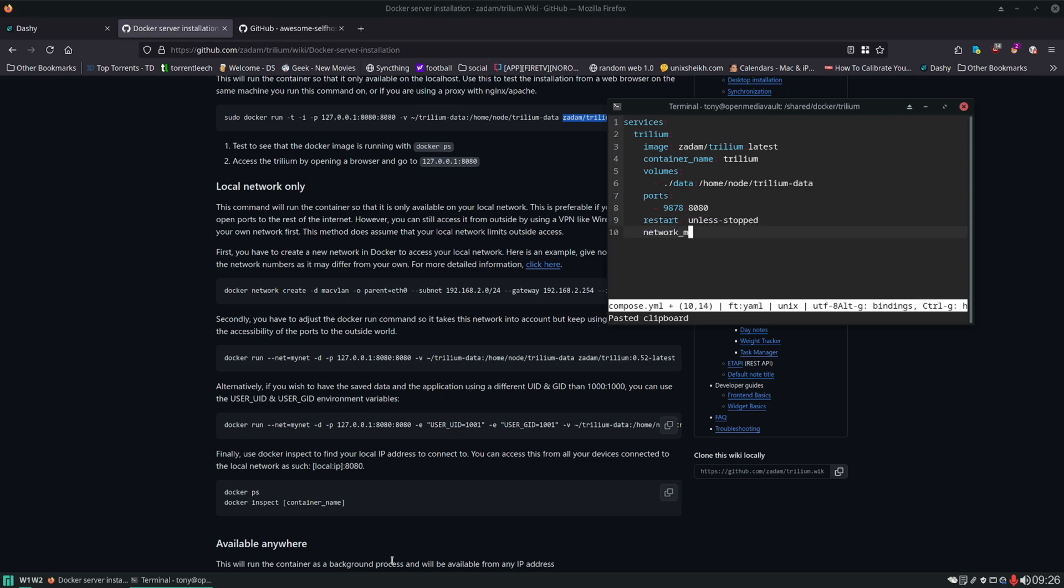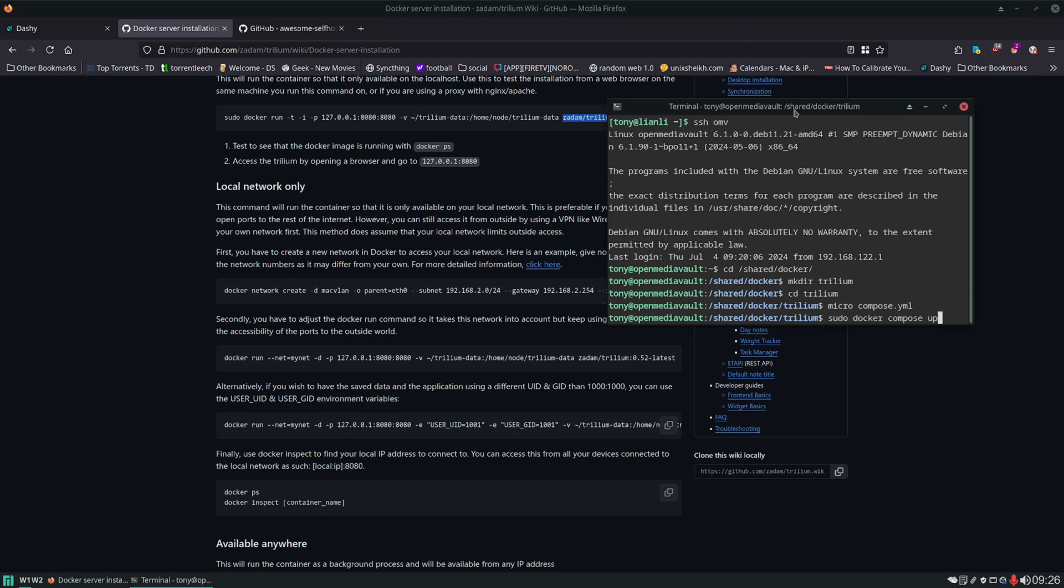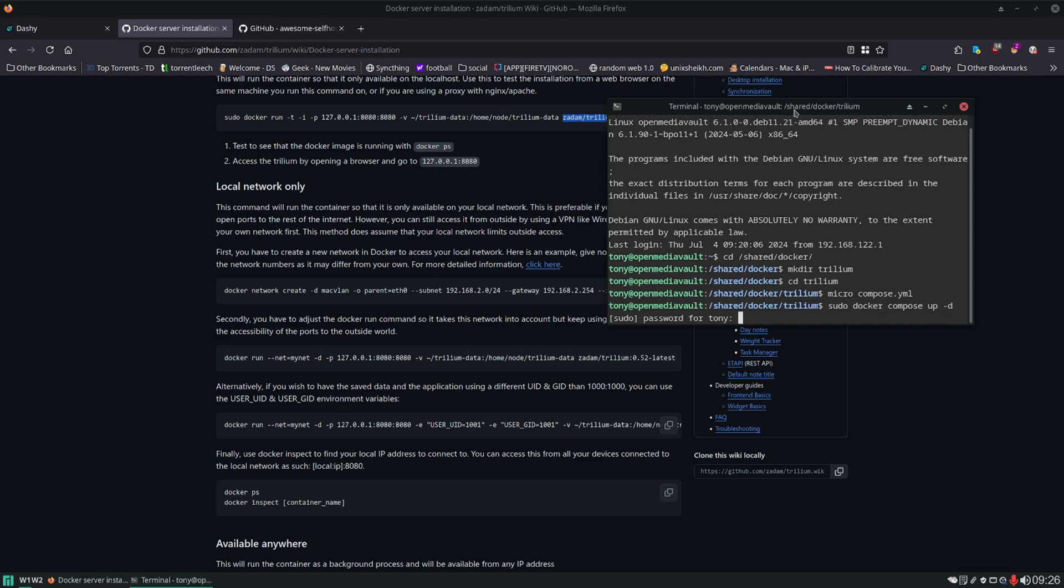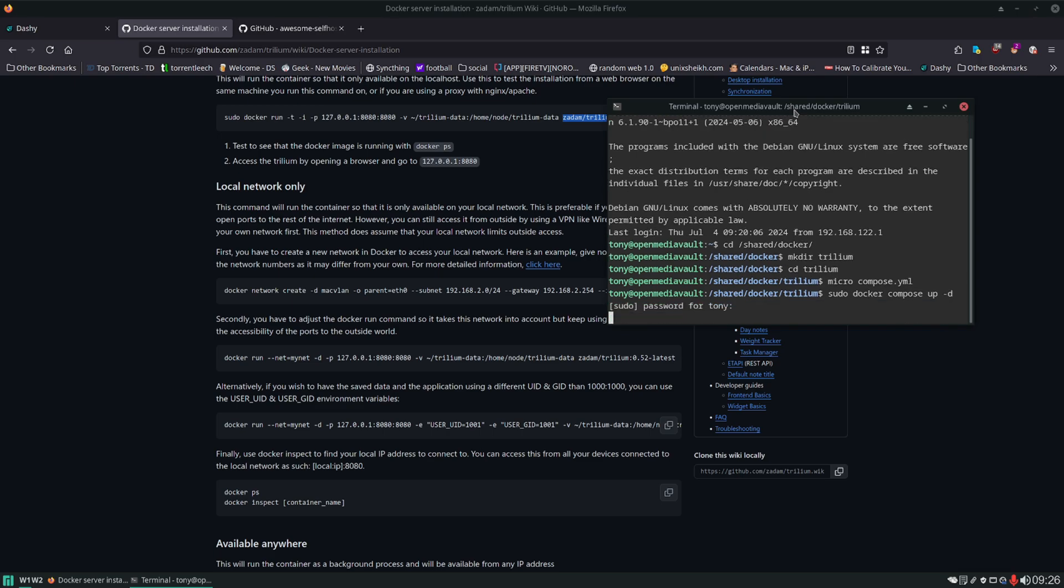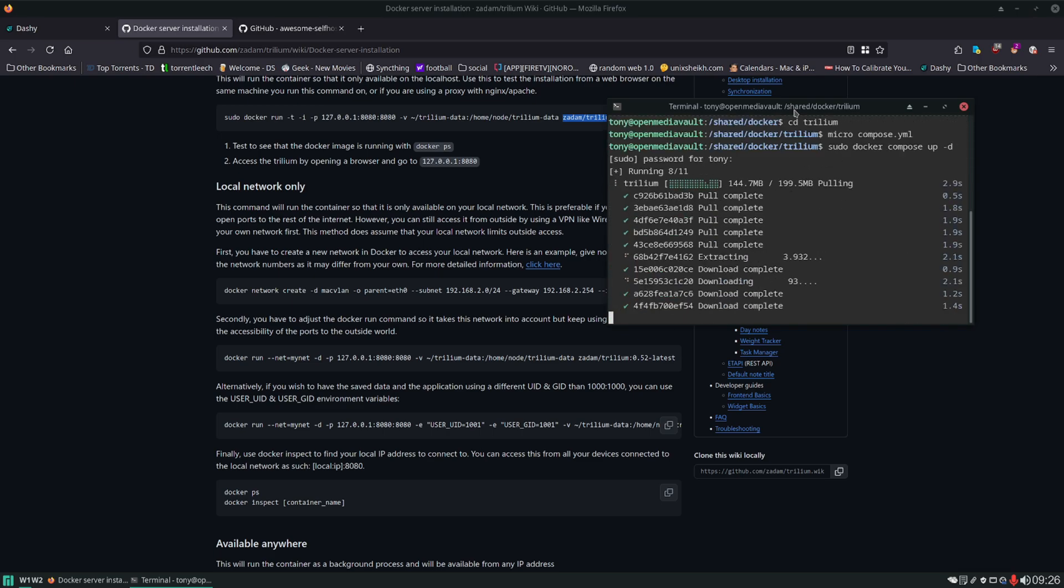And you know me, I just prefer this network mode bridge. Control S save, control Q. And that should be it. So let's do a sudo docker compose up dash D. And this should download the image and then spin it up. We'll see if it works.